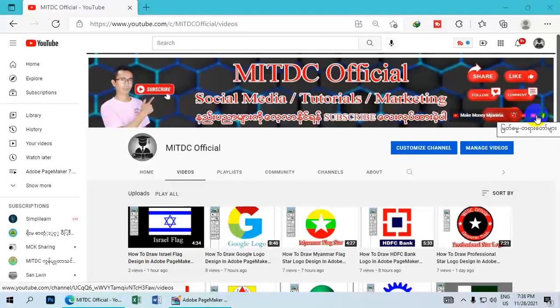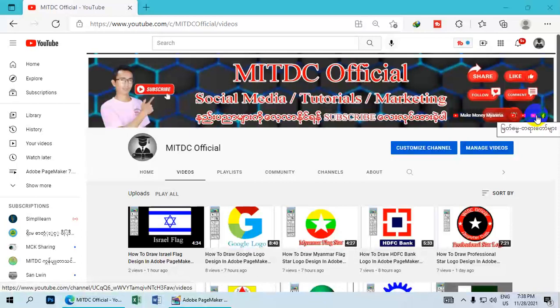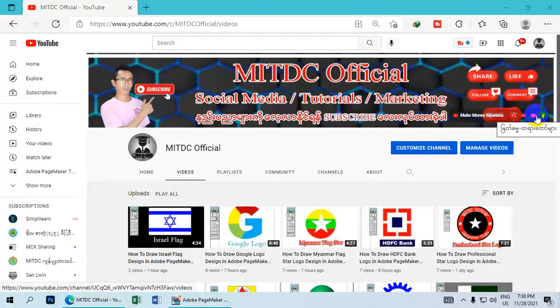I am MITDC Official channel. You can learn about any matter and I will share tutorials with you. This lesson covers design elements in Adobe PageMaker.